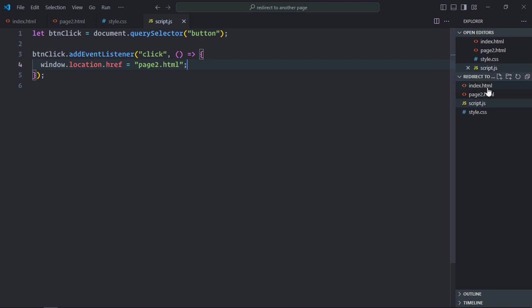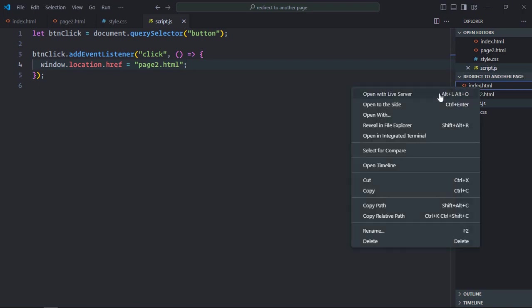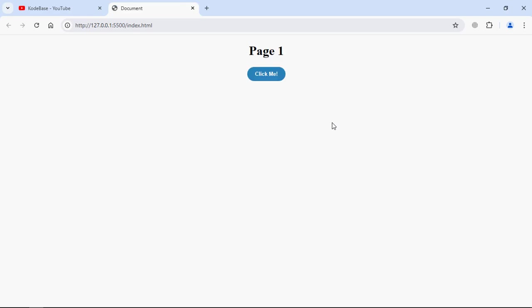Let's open this file in the browser. Now when you click on this button, it will take you to page 2.